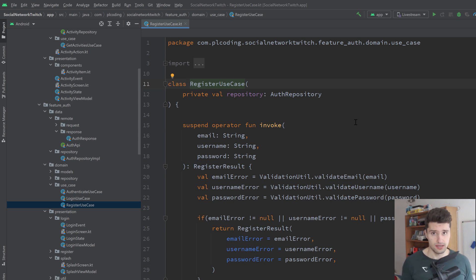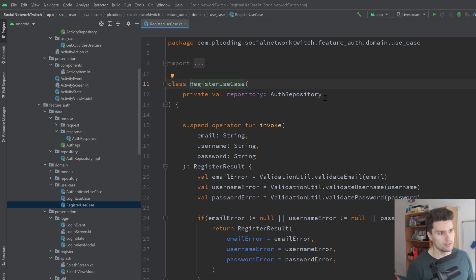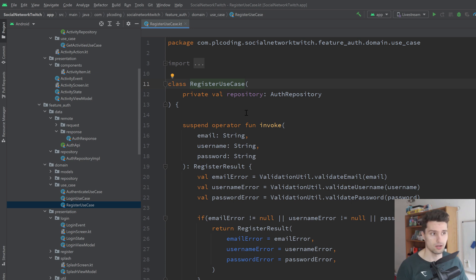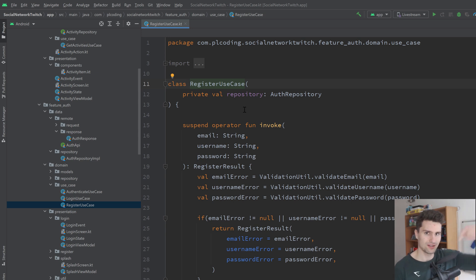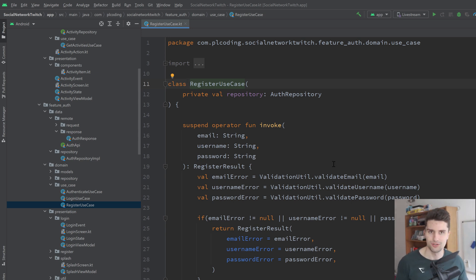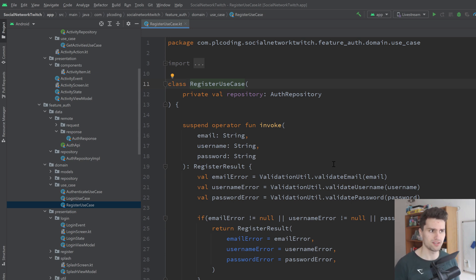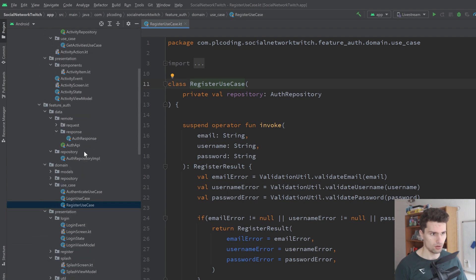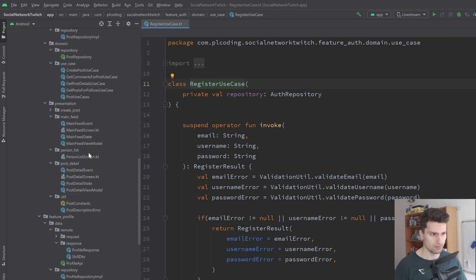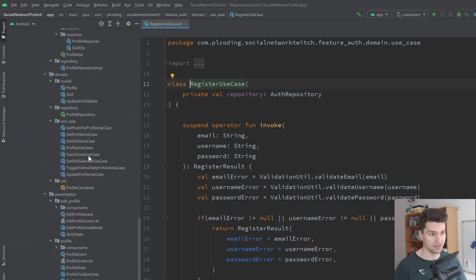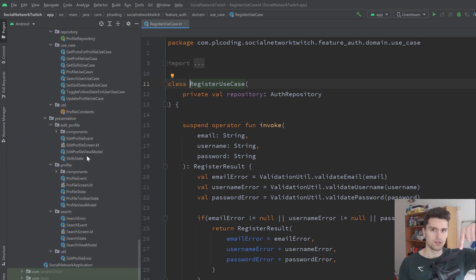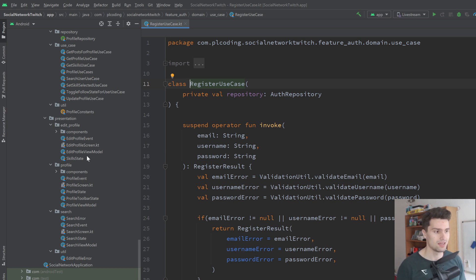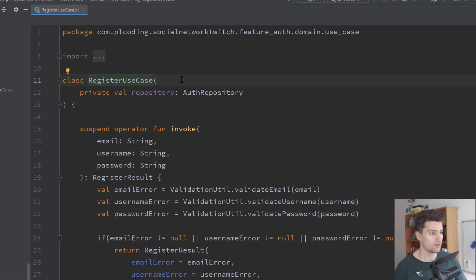You can already see a little example here. This is from my social network app that I built live on Twitch. So in case you didn't watch my streams yet, then check down the link below. You can see that is already quite a big app here with all these classes. However, let's get back to use cases.